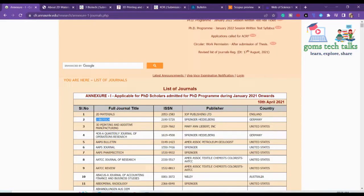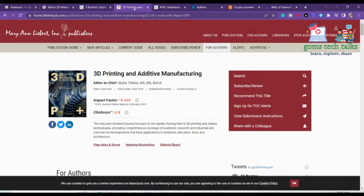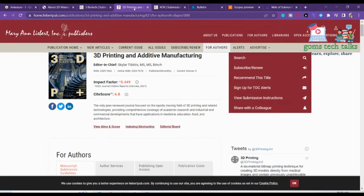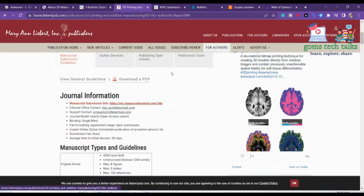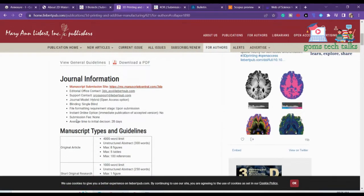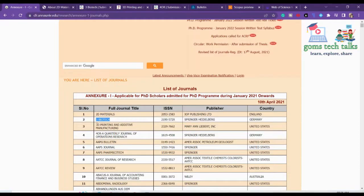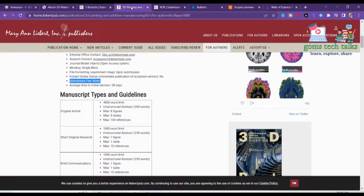The third journal is 3D Printing and Additive Manufacturing. Here you can see its impact factor. It is published bi-monthly. If you scroll down, you can see the journal information, and they have mentioned that submission fee is none. So the third journal also does not cost any charge.